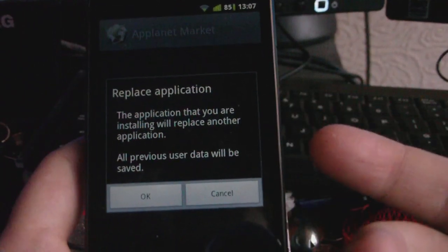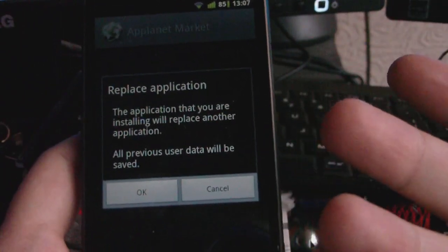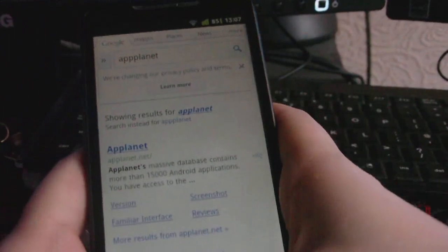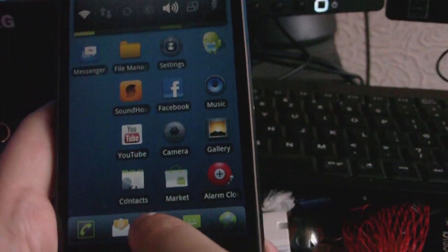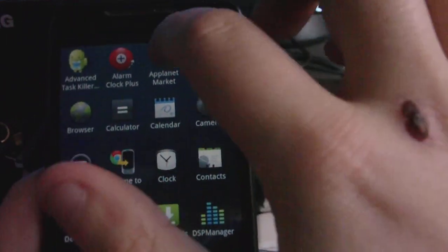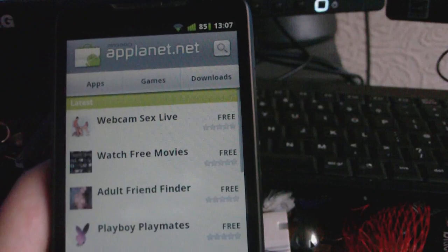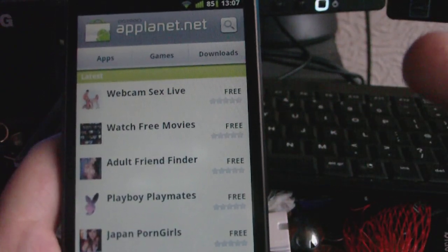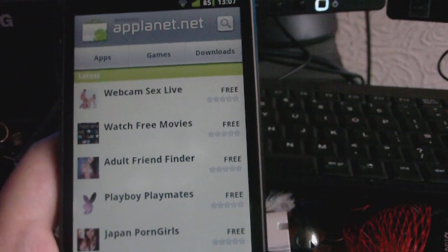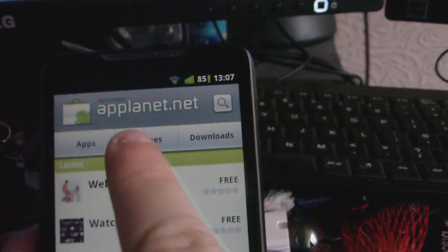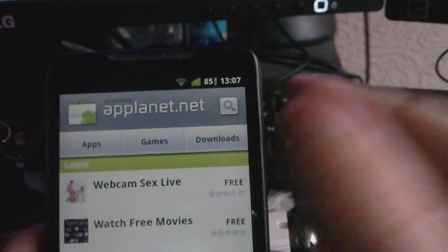So here you see this application — I've already got it installed so I'm just going to press cancel. Once you've got AppPlanet installed, press the AppPlanet icon. As you can see it does look like the old version of the market, which is what they're going for, but obviously you can see it's not as it says AppPlanet.net at the top.